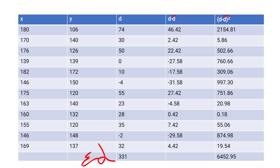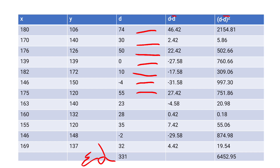Next, subtract d̄ (27.58) from each d value to find (d − d̄): 74 − 27.58 = 46.42; 30 − 27.58 = 2.42; 50 − 27.58 = 22.42; 0 − 27.58 = −27.58; 10 − 27.58 = −17.58; −4 − 27.58 = −31.58; 55 − 27.58 = 27.42.